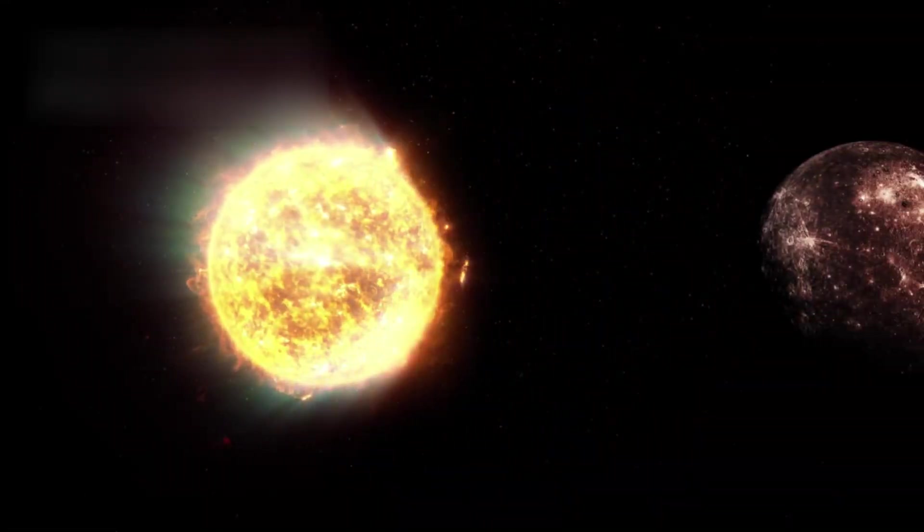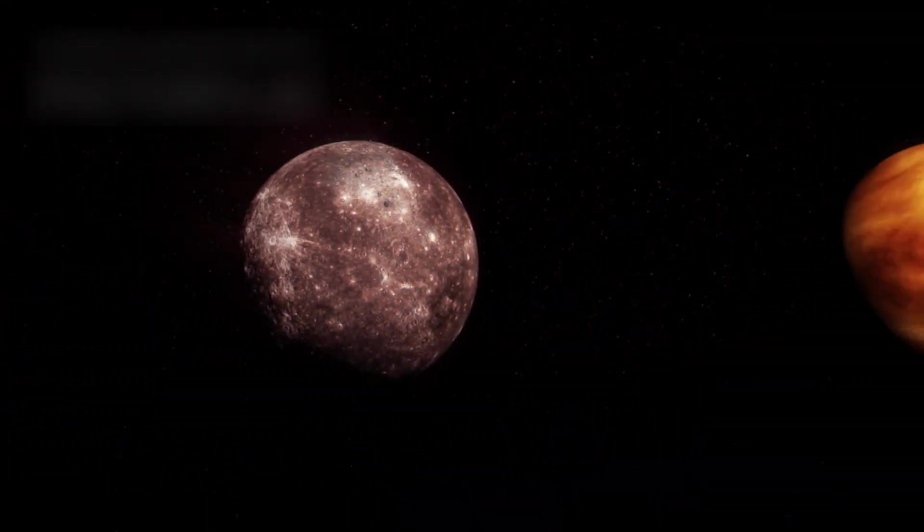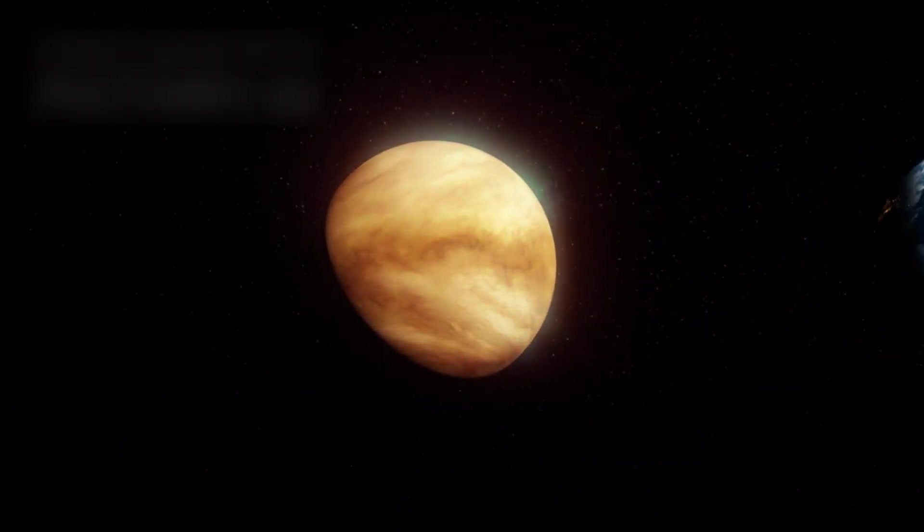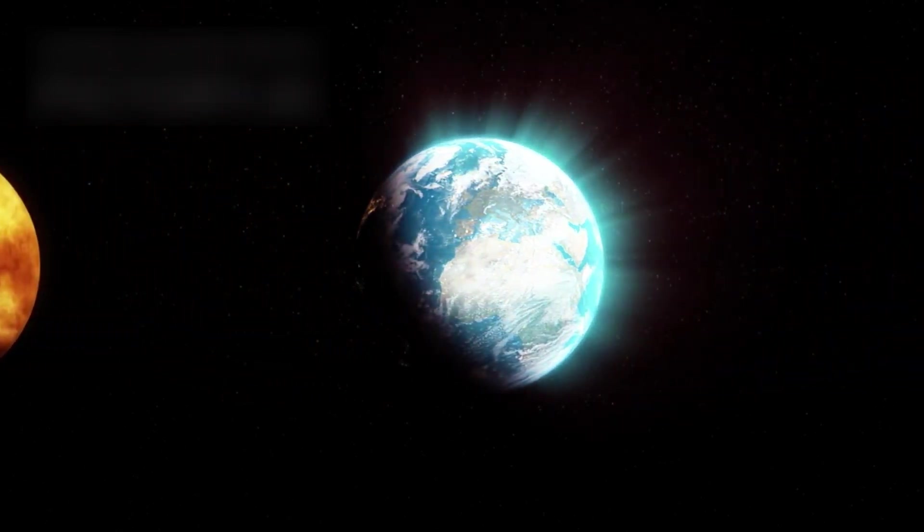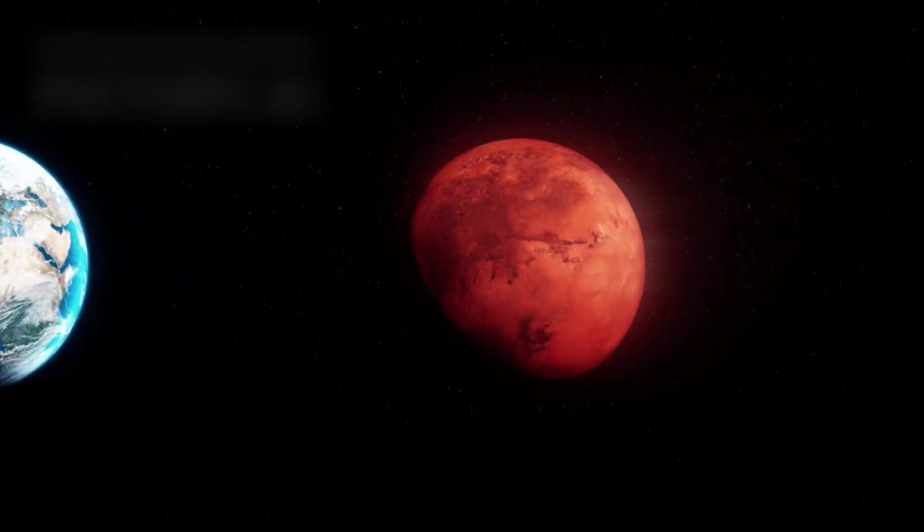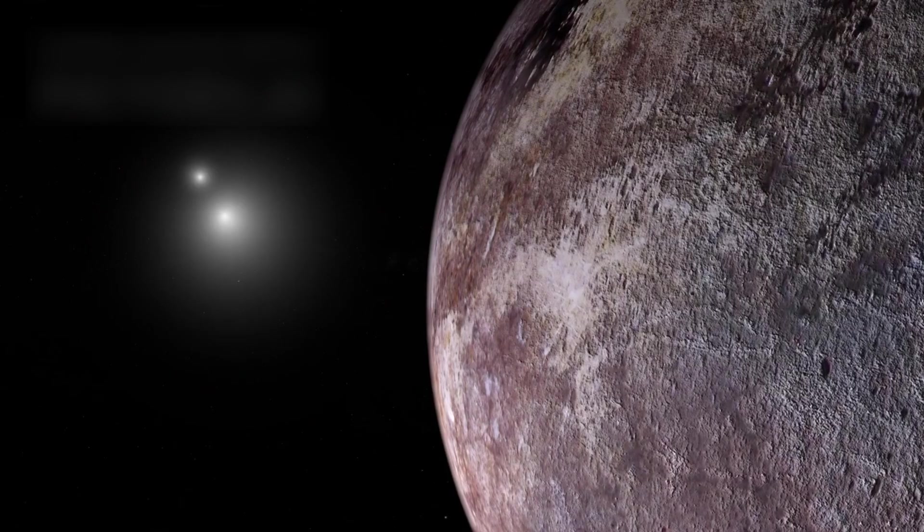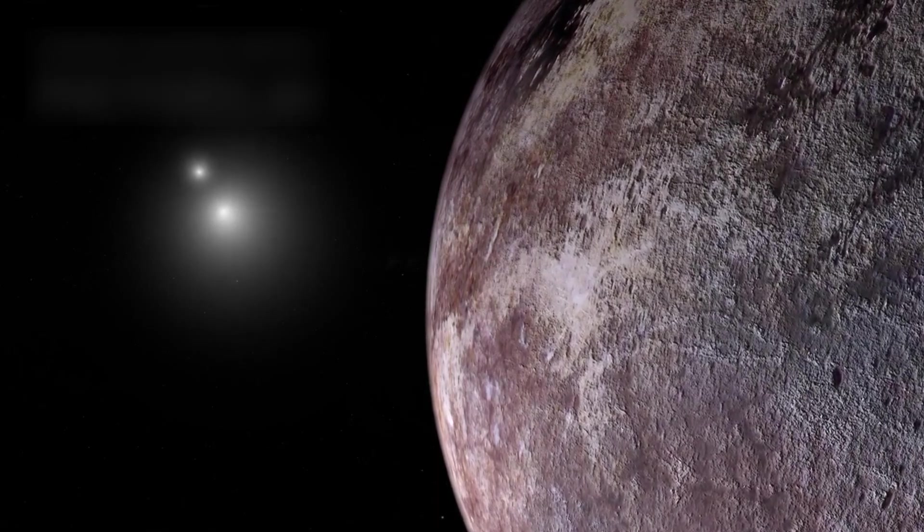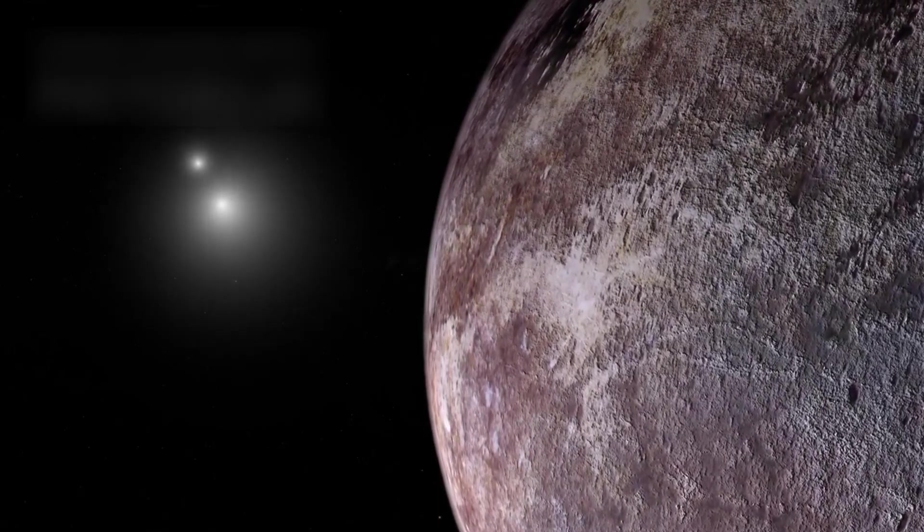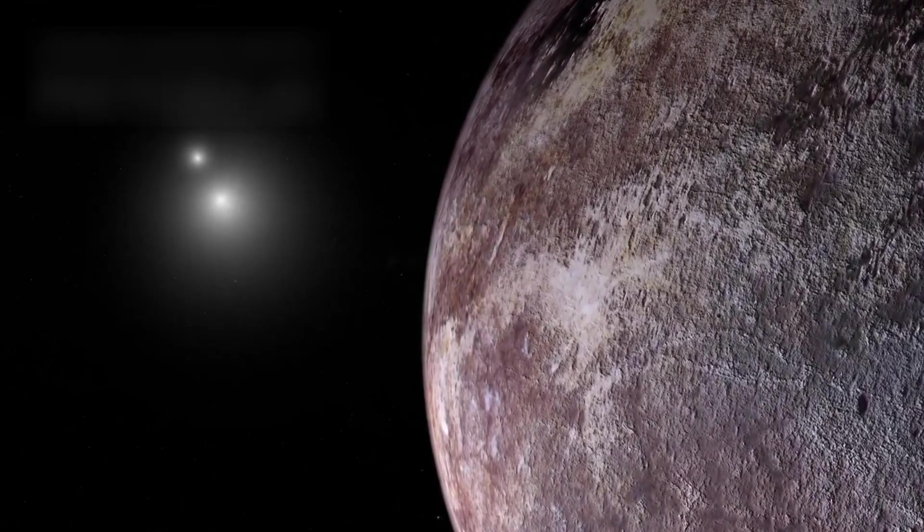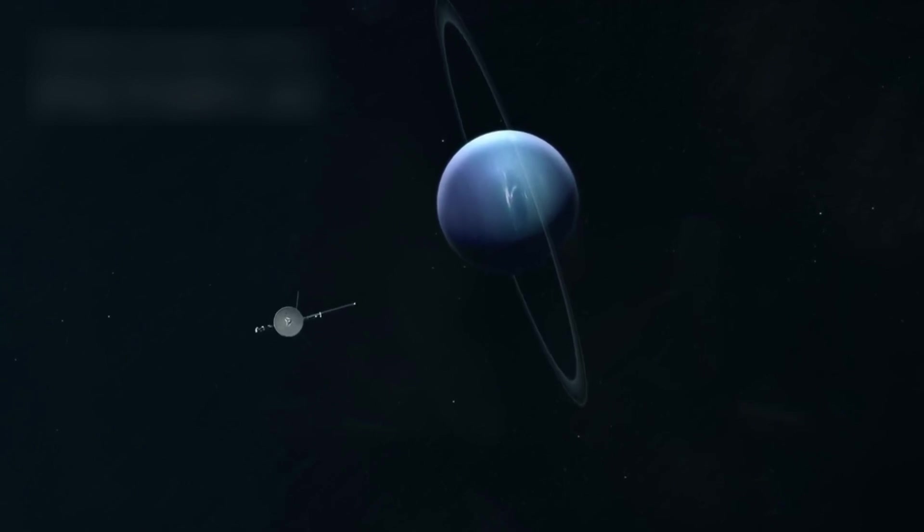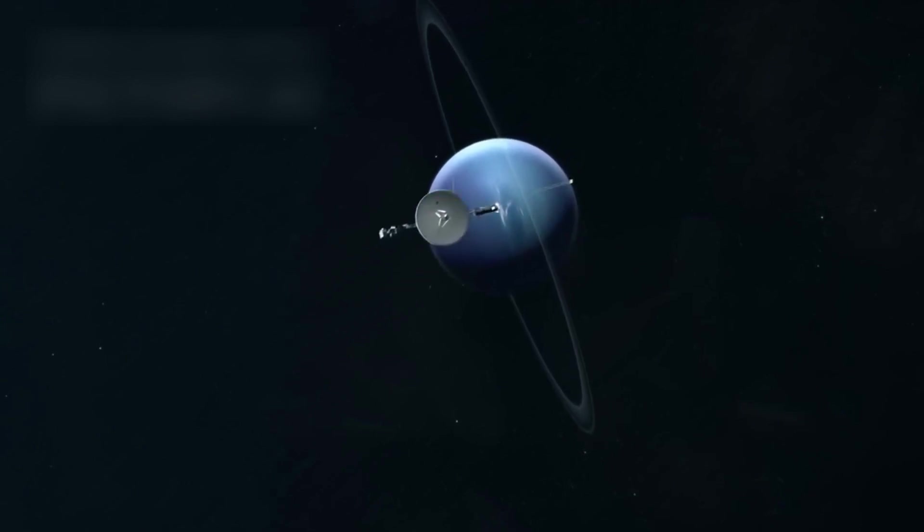Our solar system is vast, but it's only a speck within the Milky Way galaxy, home to roughly 300 billion stars, many of which host planets. Our closest neighboring star system, Alpha Centauri, lies 4.3 light-years away. At Voyager 1's speed, it would take about 70,000 years to get there.